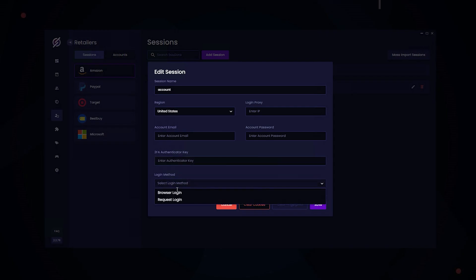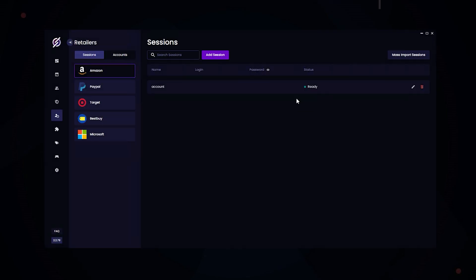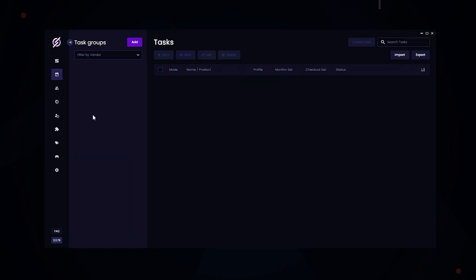Over here you can select the login methods. The browser login will open up a window, and request login will use requests. Once you log into your Amazon account, the status should be ready. Now you can start creating your tasks.